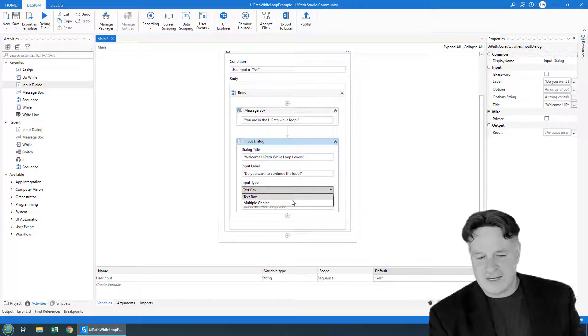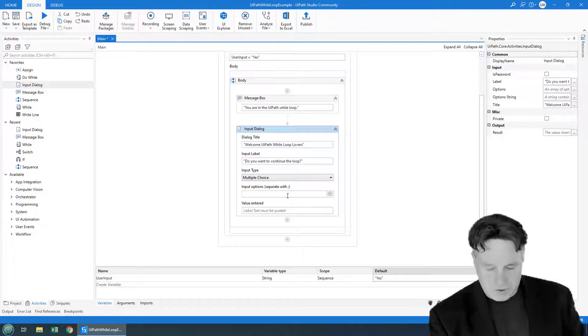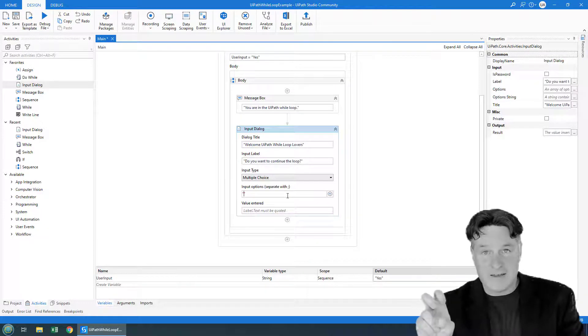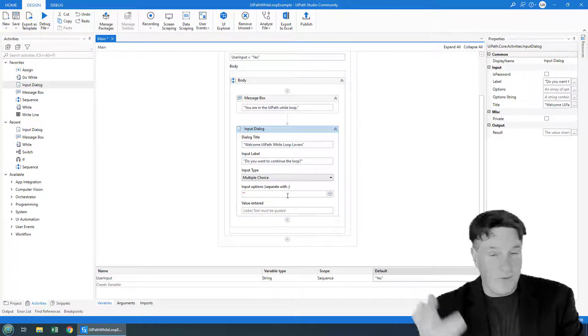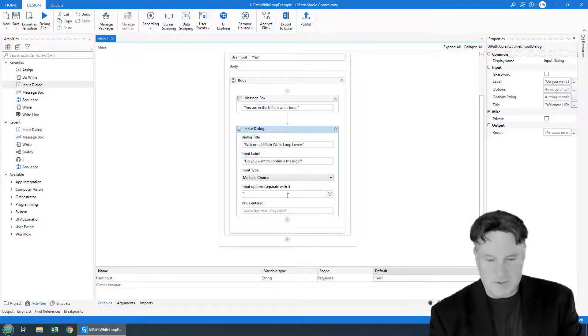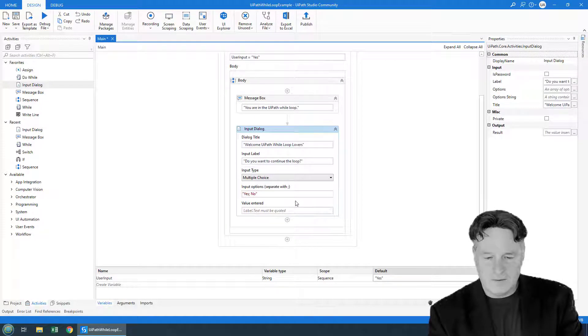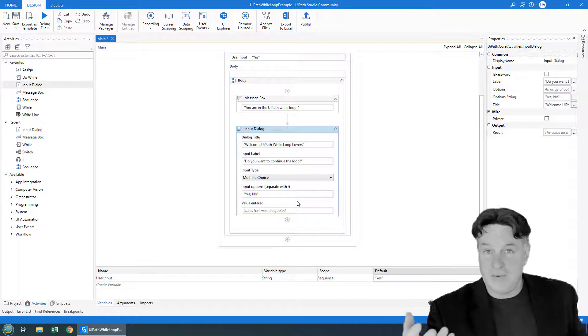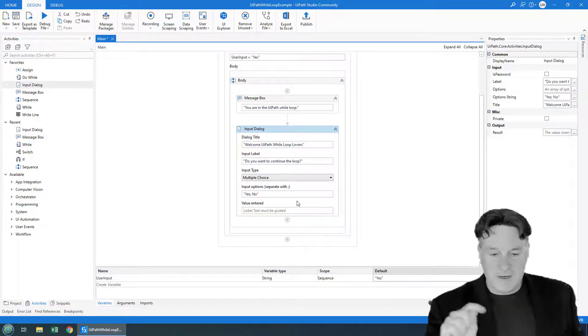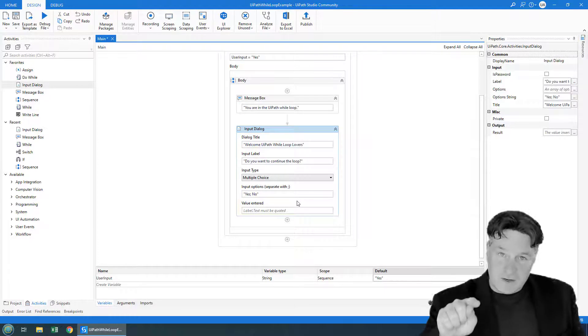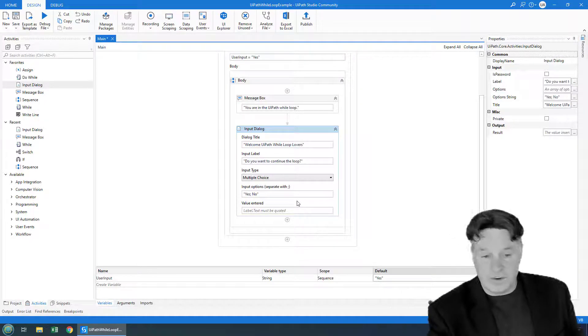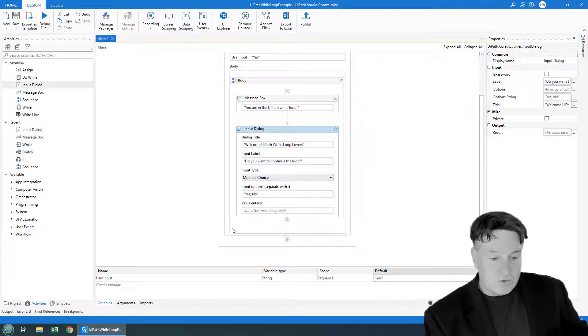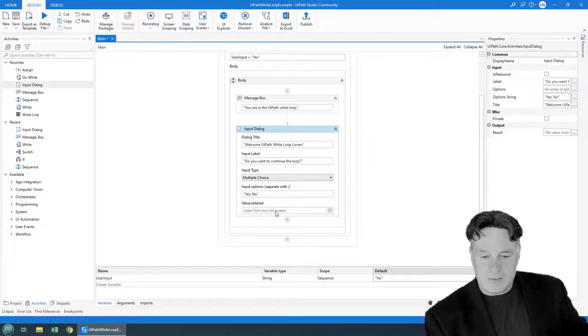And then instead of a text box, I'm going to do multiple choices. It's pretty cool with multiple choice, you can just write a bunch of text inside double quotes, separate it with a semicolon, and then those become the option. So I can say yes semicolon no. And then that'll actually generate an input dialog box with radio buttons for yes or no, depending on which was clicked.